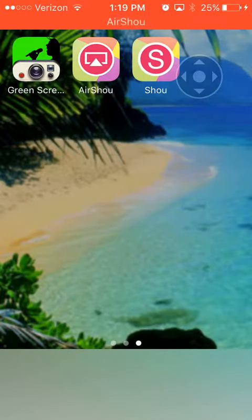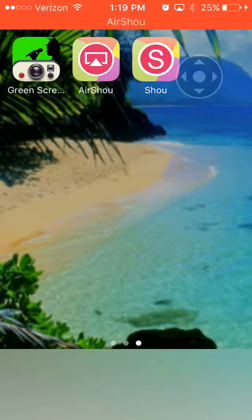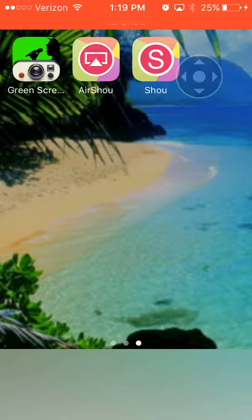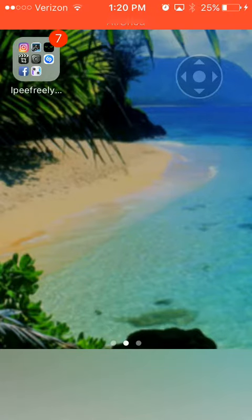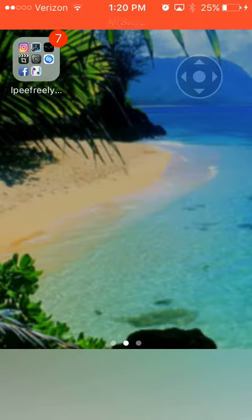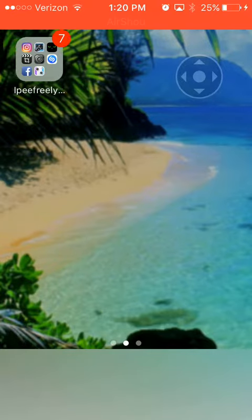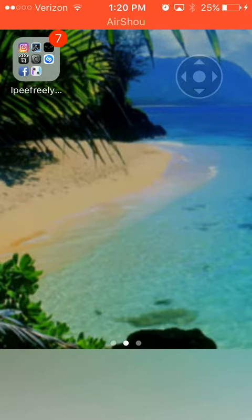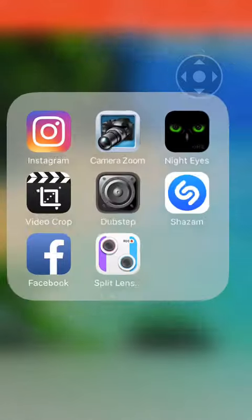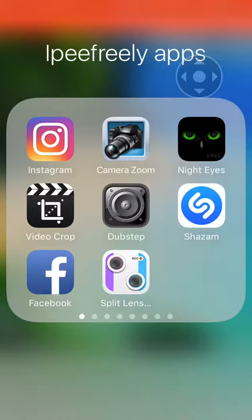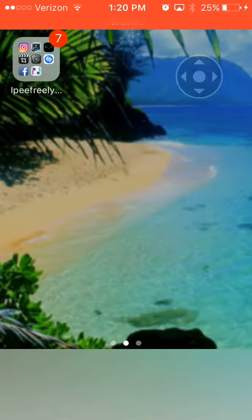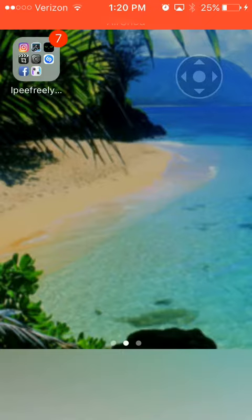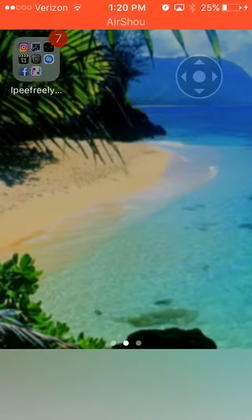Hey guys what is up and welcome to this awesome video. So in this cool video I'm gonna be doing a review video of an app called Camera Zoom. This application can zoom in so far.